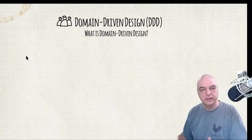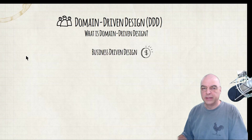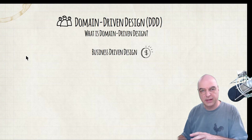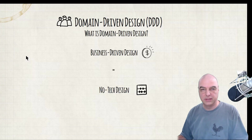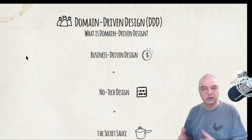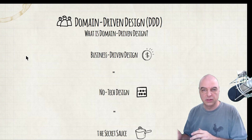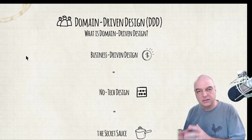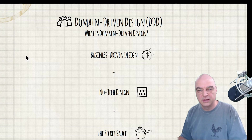What is domain driven design? It's a concept of business driven design — that's another term you can use. It's also what I consider a no-tech design. You can think about it as the secret sauce of any business you're in, or that your company is in — and how the money flows through the company.